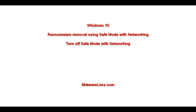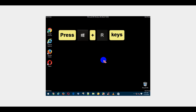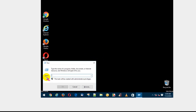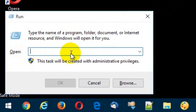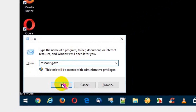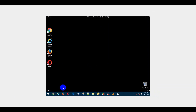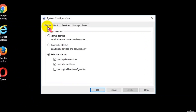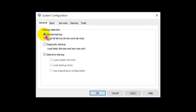Turn off Safe Mode with networking. Press Windows plus R keys. Type msconfig.exe in the open field and click the OK button. Once the System Configuration window opens, select the General tab and checkmark the Normal Startup radio button.